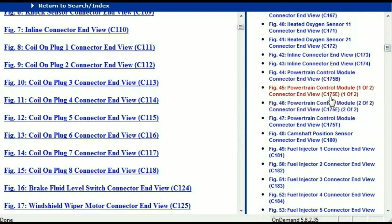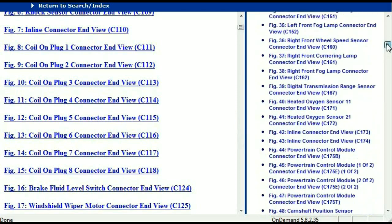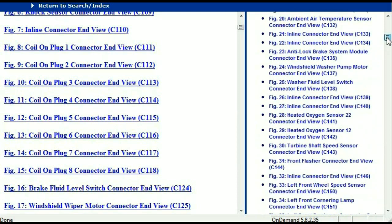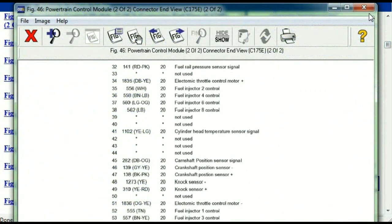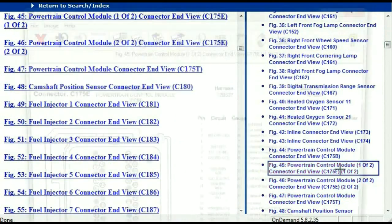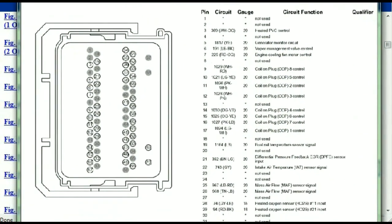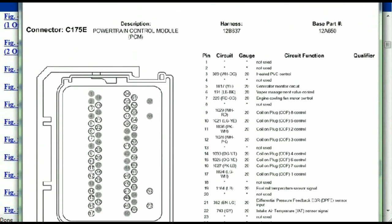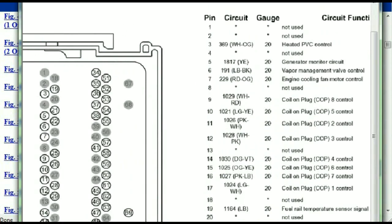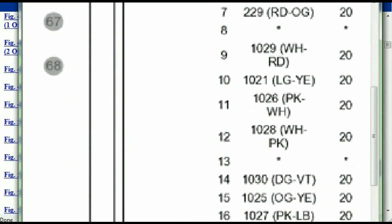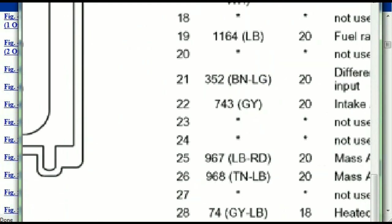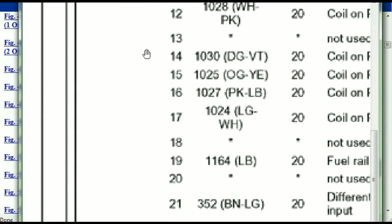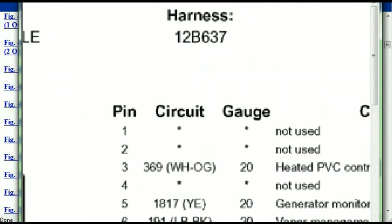I'm just going to select one here — let me find maybe the ABS, or maybe the powertrain control module. This is one of two and two of two. So this is what your powertrain connectors are going to look like. You've got your pins explained here, pin number one all the way to pin number 70.